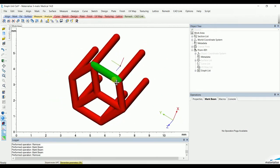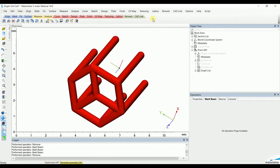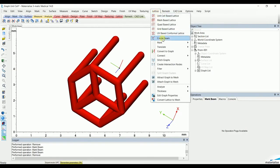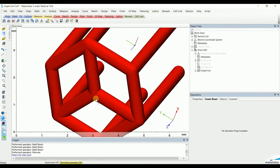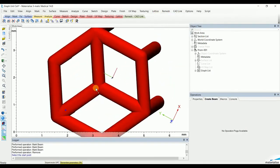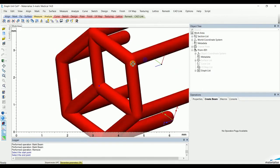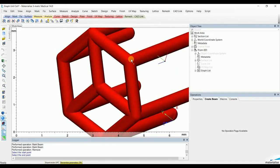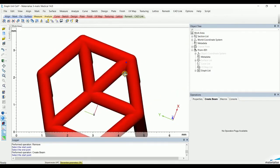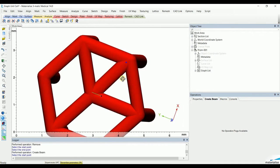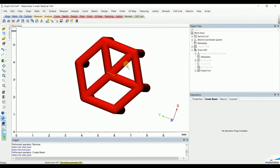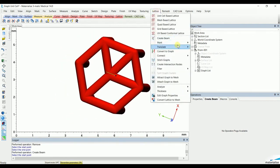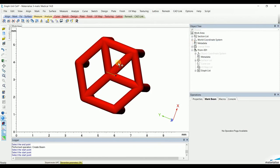Now, if we would like to add a beam, we can go to lattice create beam and simply select how we want to add the beam. If we would like to remove it again, simply go mark, mark beam, select the beam, and remove.